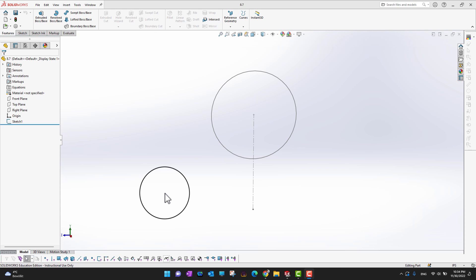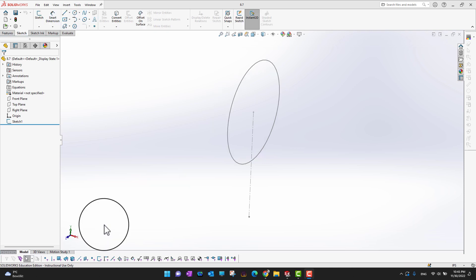Thank you for watching. In this video we are going to cover the Boundary Boss or Base command. Boundary Boss or Base command is not as common as extrude or revolve features, but this is a really powerful command, pretty similar to sweep and loft. Let's go into SolidWorks and see how it works.